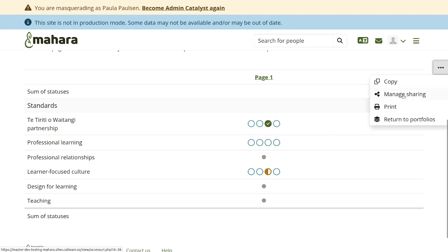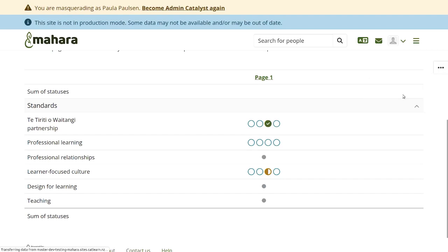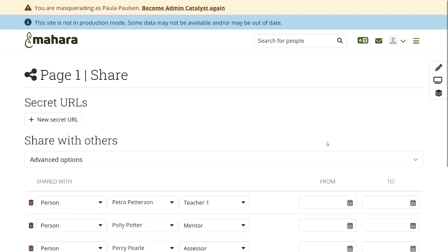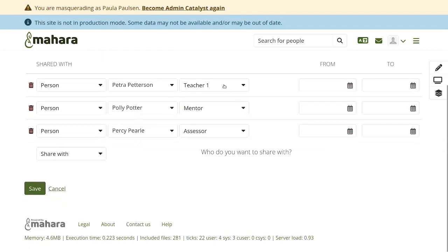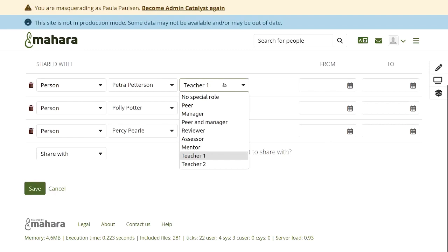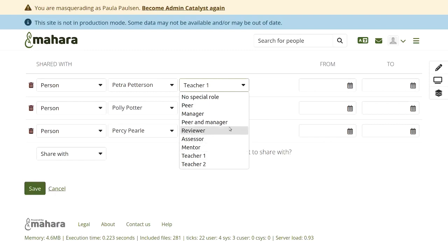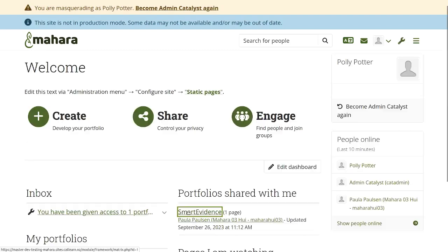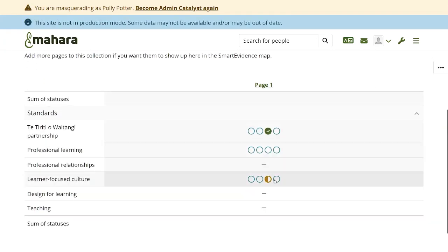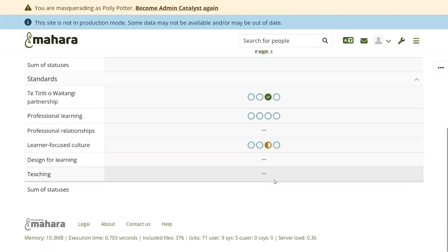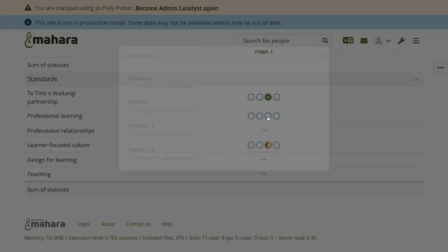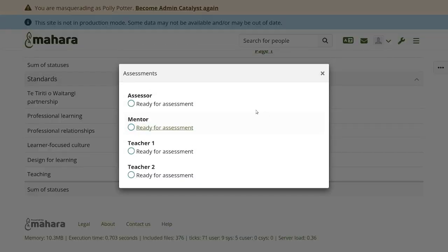Here's a Smart Evidence framework that doesn't allow for self-assessment, so I can give other people access to my portfolio and they can then provide an assessment. As assessor, mentor, or teacher, I click into the space where the assessment statuses are and I can perform the assessment for my role.